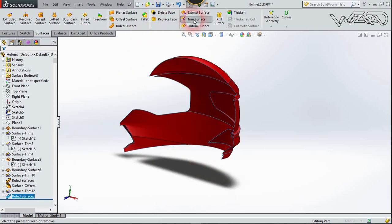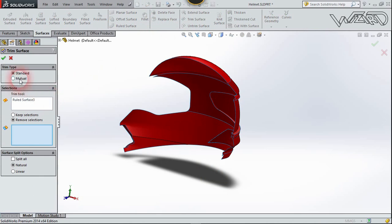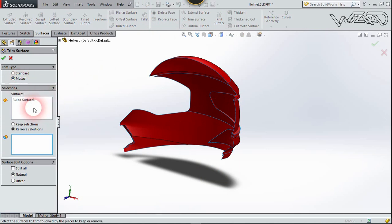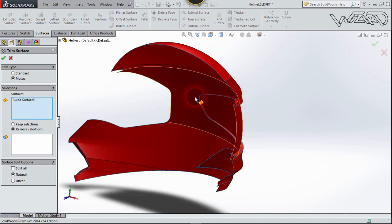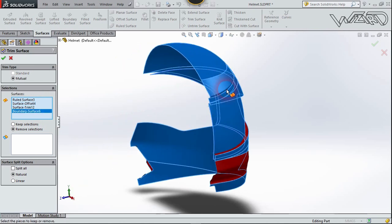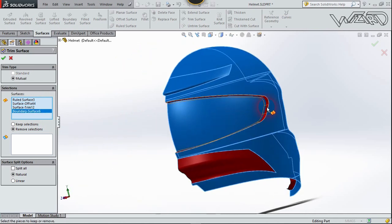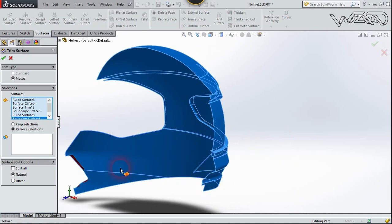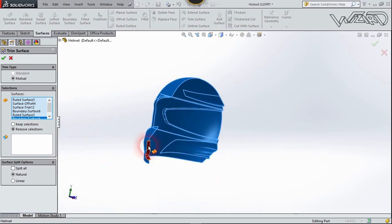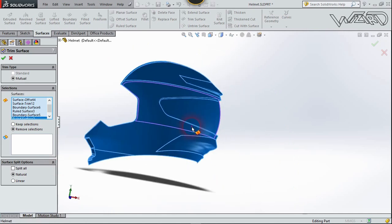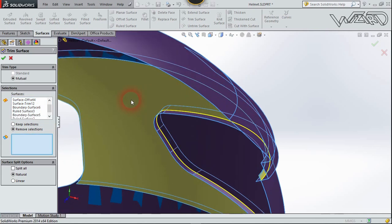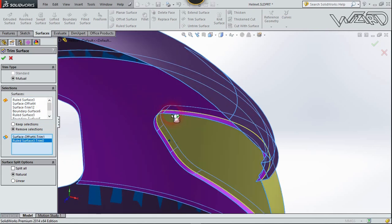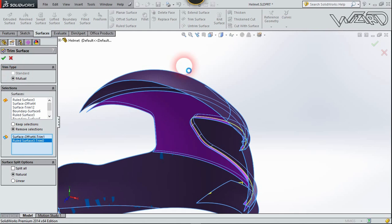Use Trim Surface again. This time select Mutual Trim and select these surfaces. Choose Remove Selection, go to the second section, and remove this surface and this surface. Confirm.